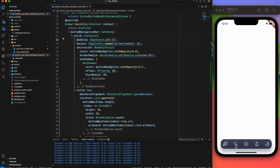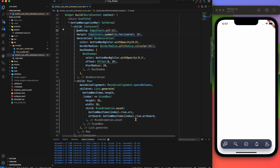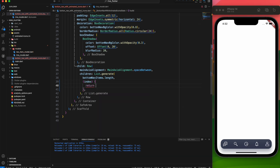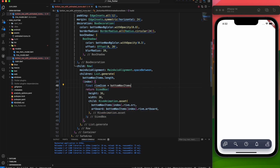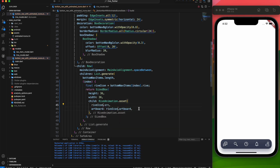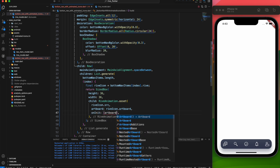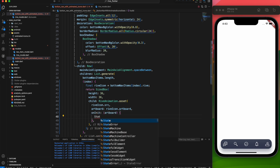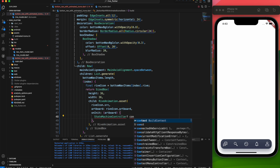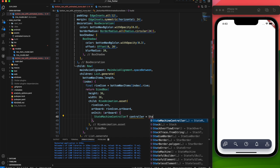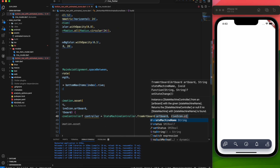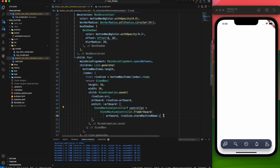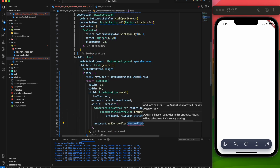Let's remove the fixed height from the container for better layout. It's more efficient to create a variable named riveIcon, so instead of repeatedly using bottomNavItems[index].rive, we can simply refer to riveIcon. To manage the animation, we need to set up a controller. During the onInit stage, let's define the StateMachineController, then assign it using fromArtboard, passing the artboard and state machine name. After that, our next step is to attach this controller to the artboard.